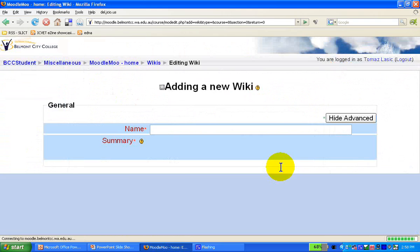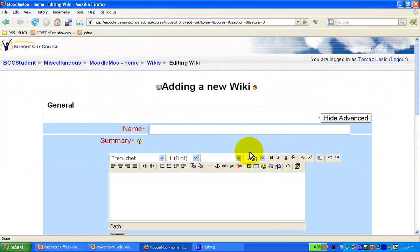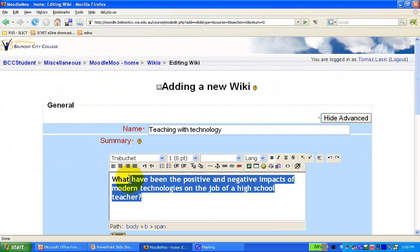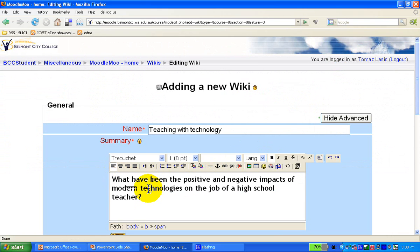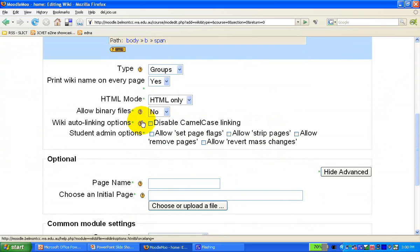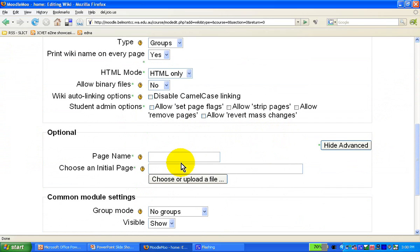We add a wiki and give it a name — we'll call this one 'Teaching Technology.' I'll give it a short description: what have been the positive and negative impacts of modern technology on the job of a high school teacher? We can have groups or no groups with various options. Let's give it a page name: 'Teaching with Technology.'